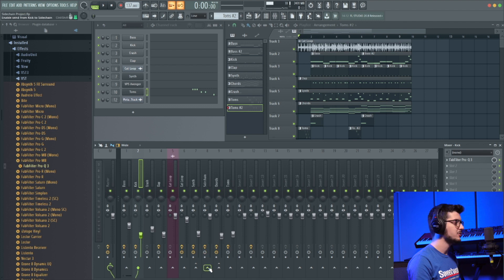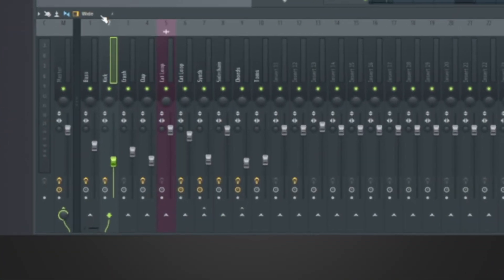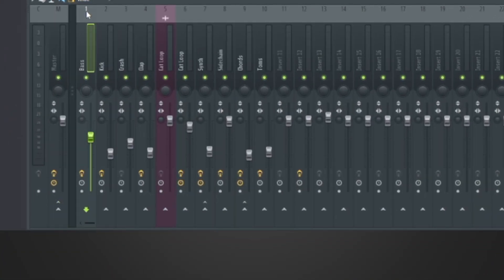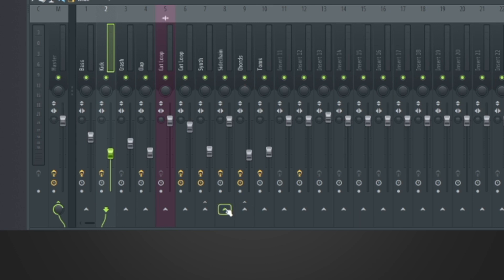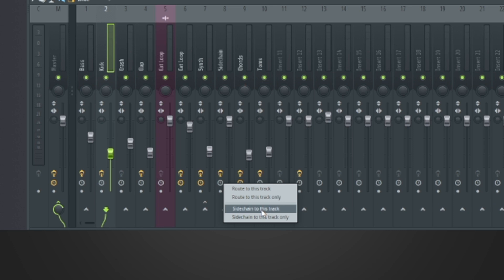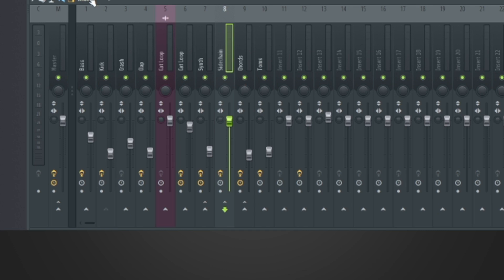So I'm going to go to the arrow down here. Well first I got to make sure I have channel two selected. Then I'm going to go to the arrow down here on the bottom of channel eight and secondary click and then click sidechain to this track. So now you see this cable going to channel eight.